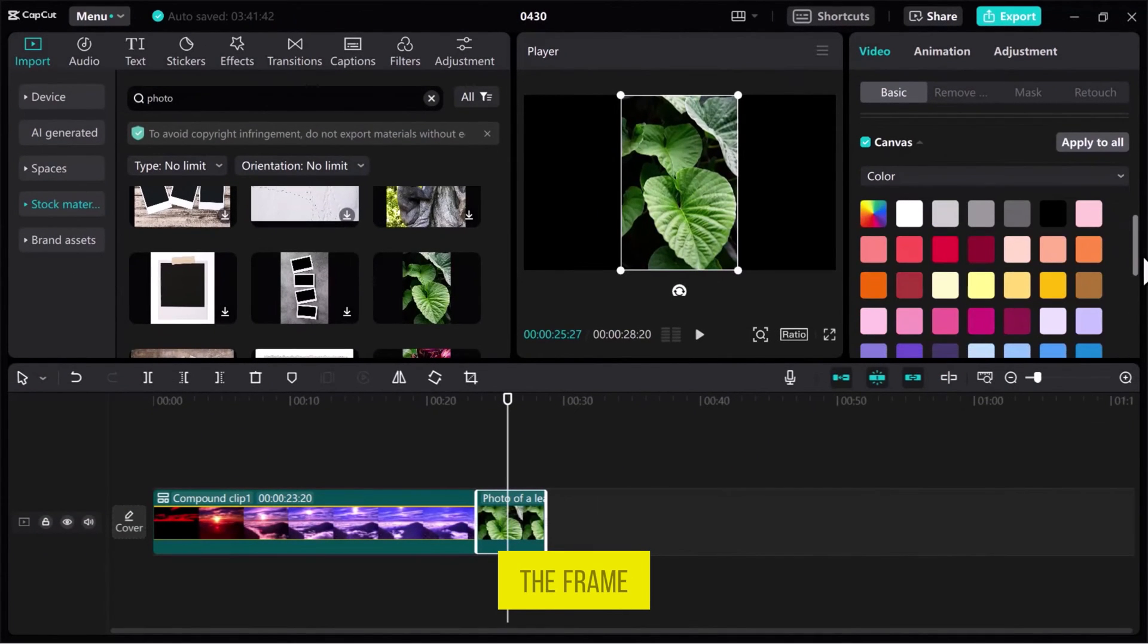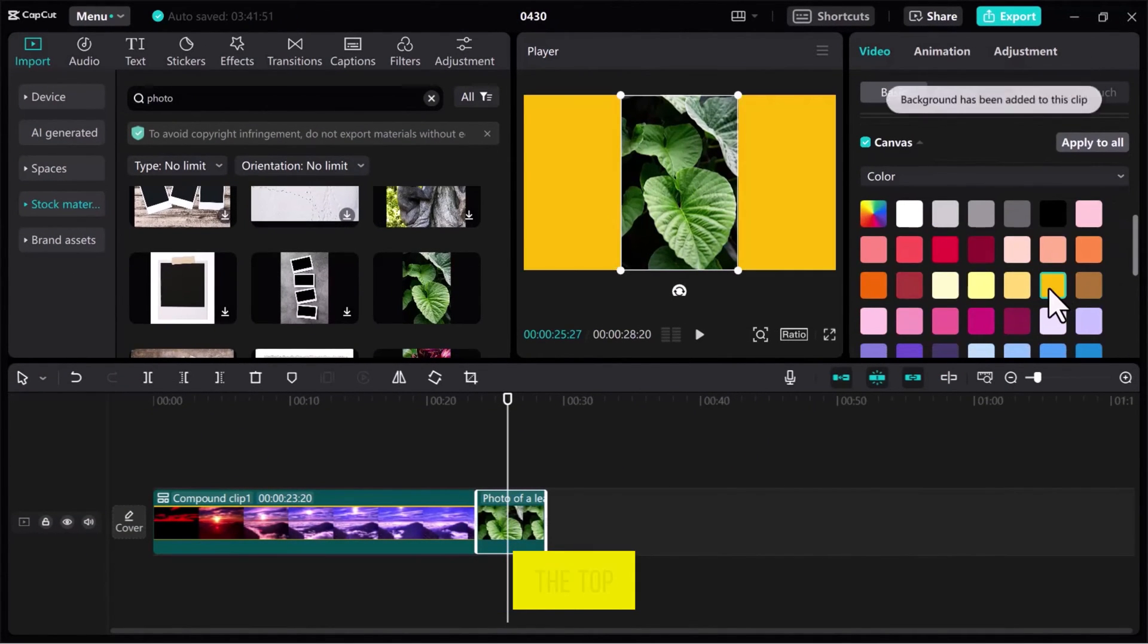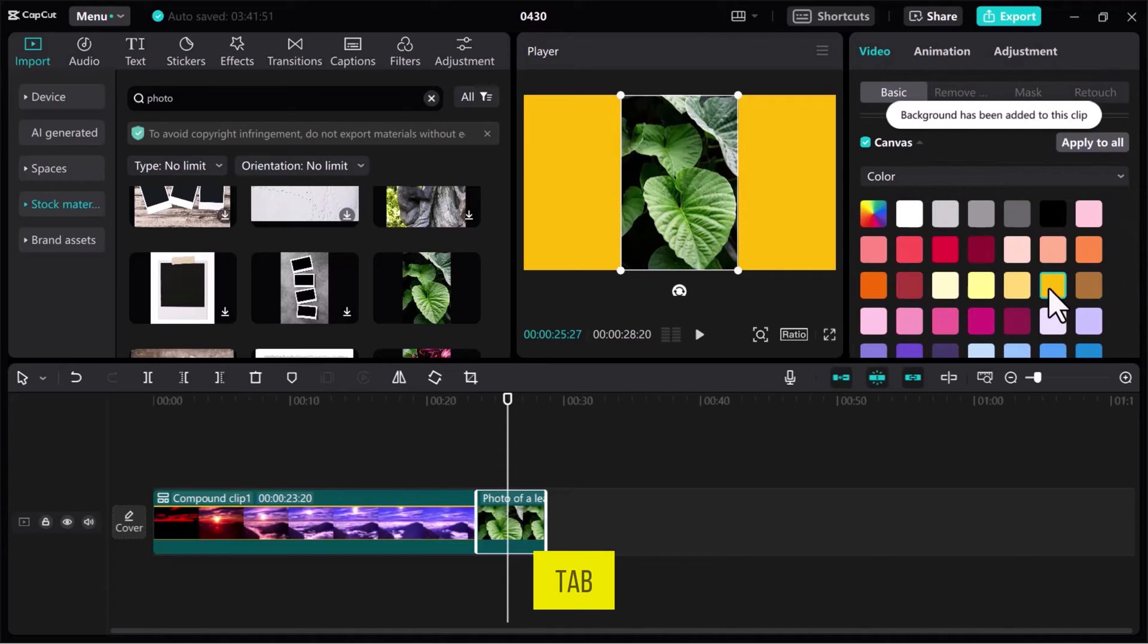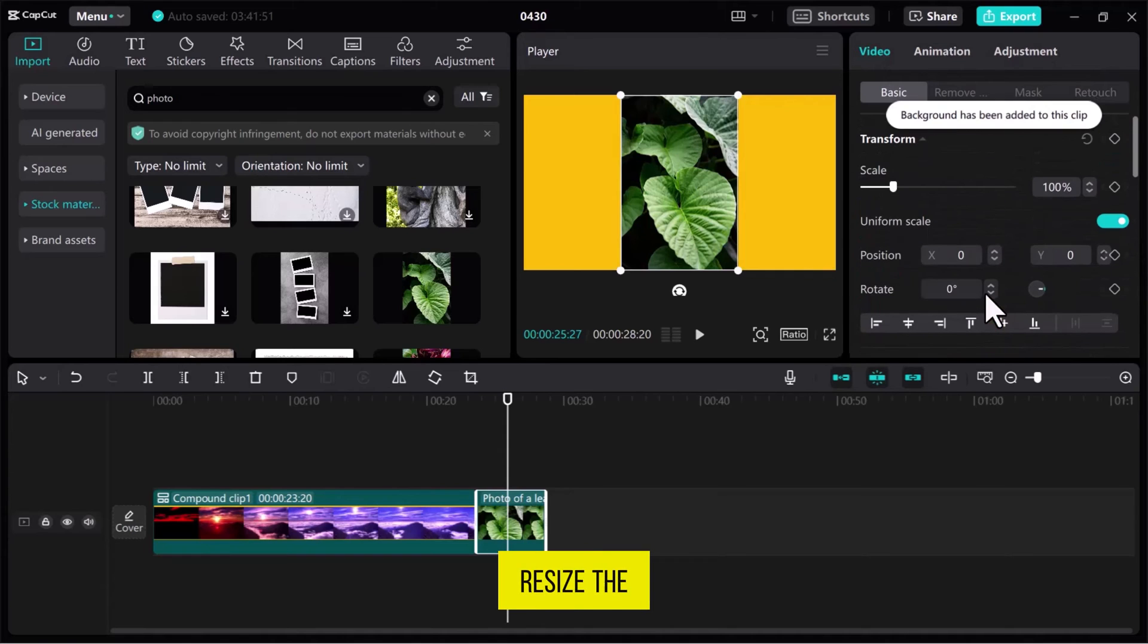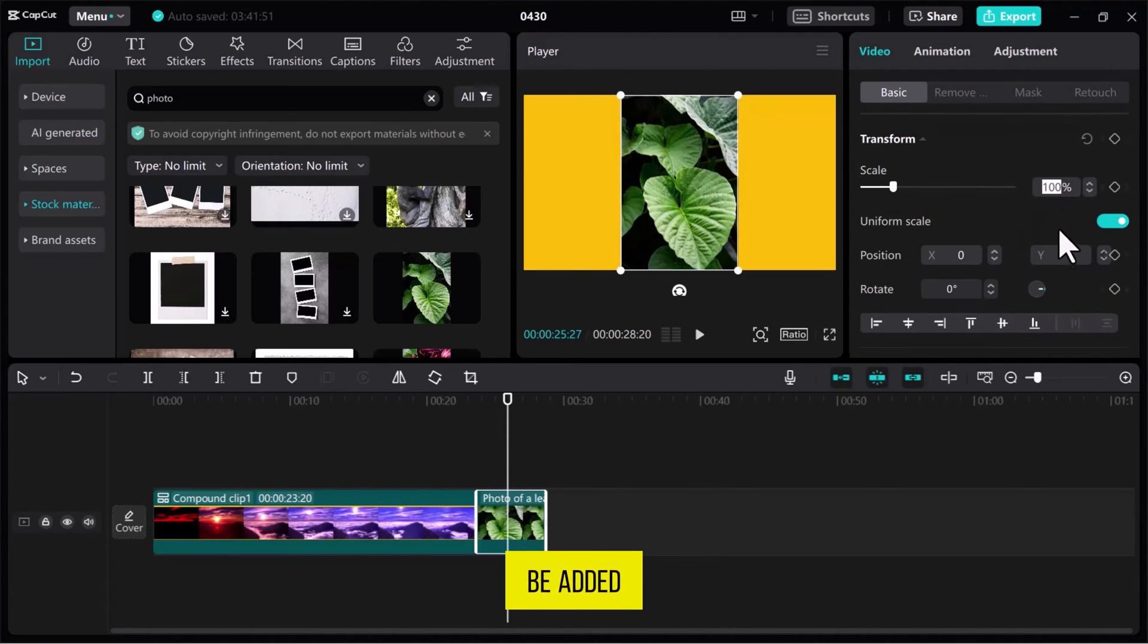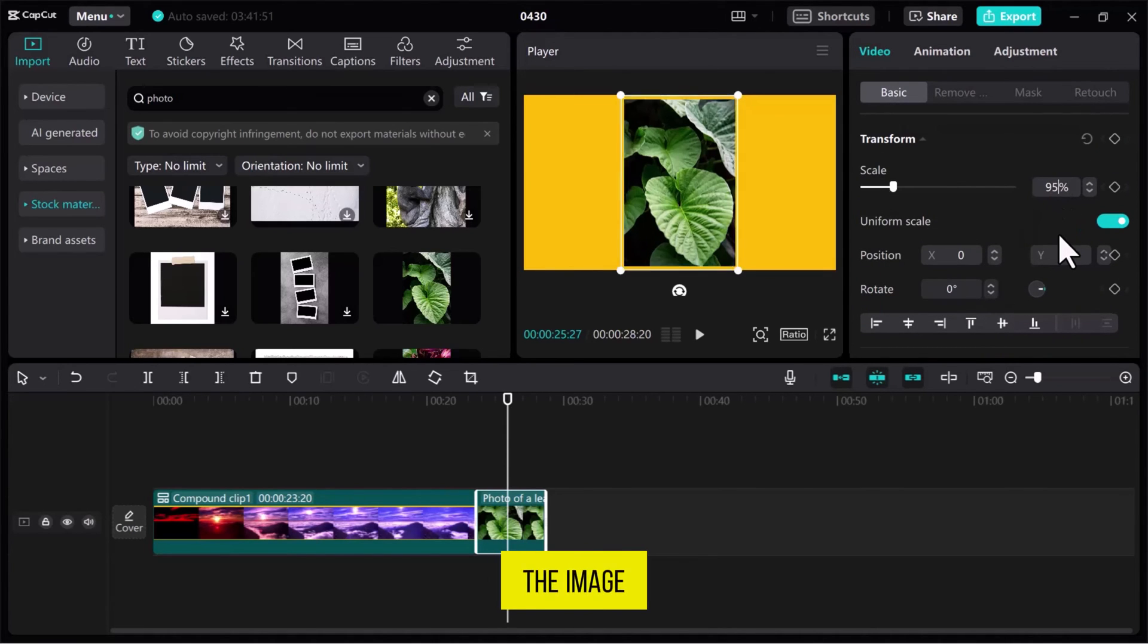Select a color for the frame and from the top of this tab, resize the image so that the frame will be added at the top and bottom of the image.